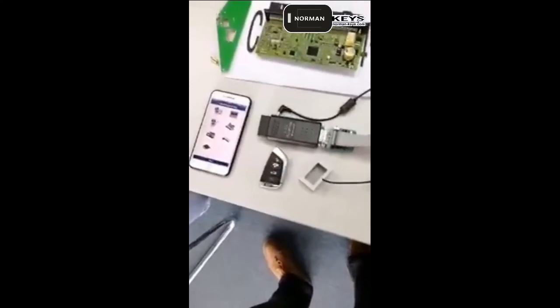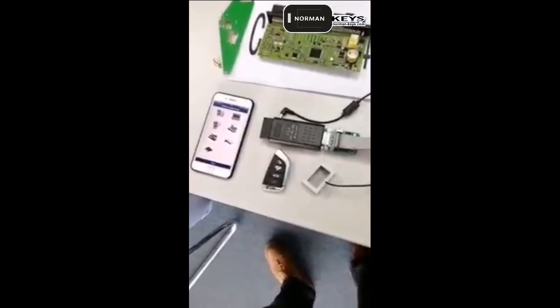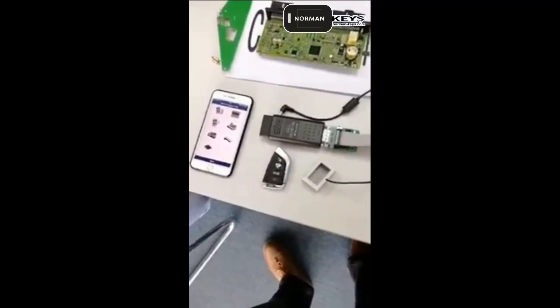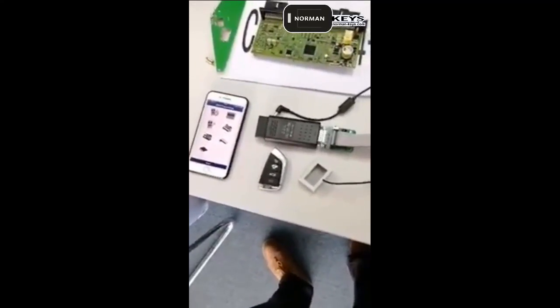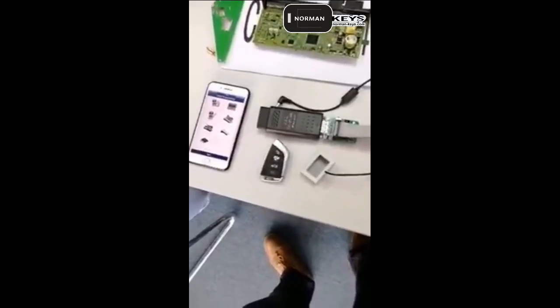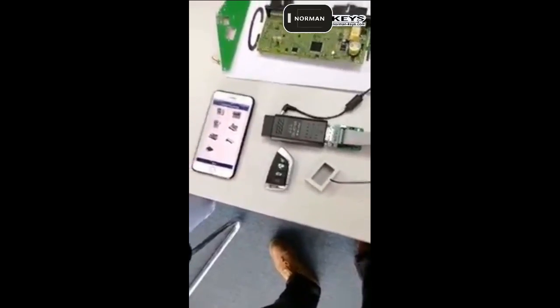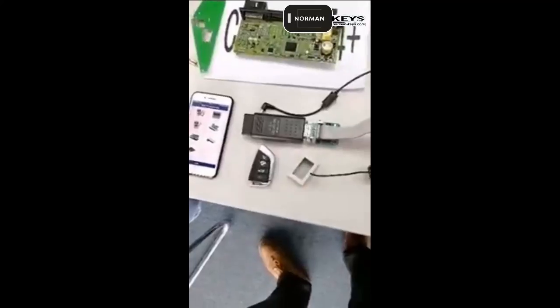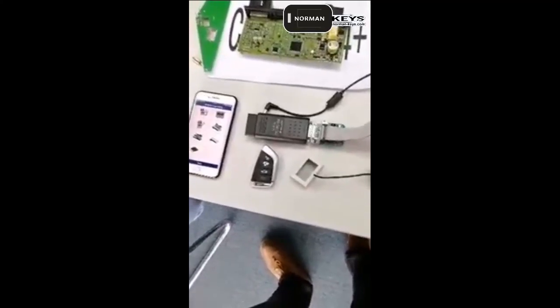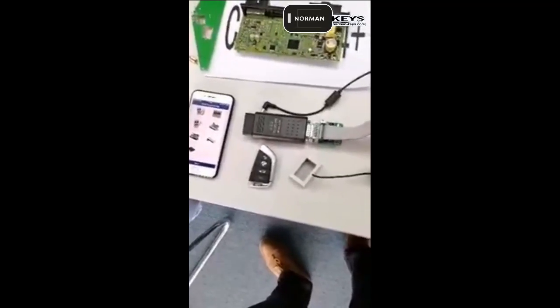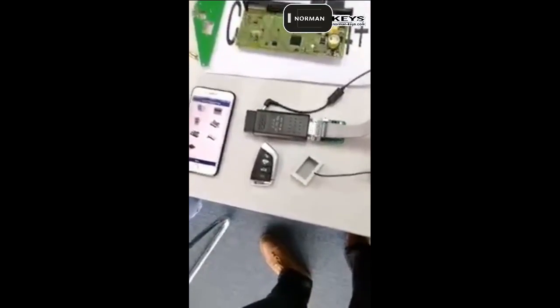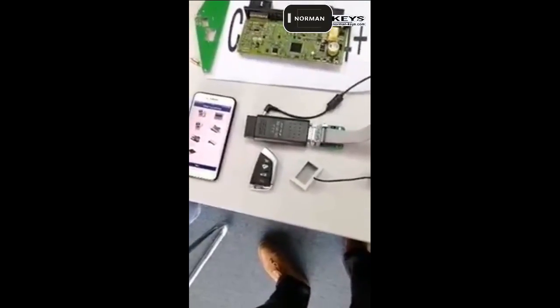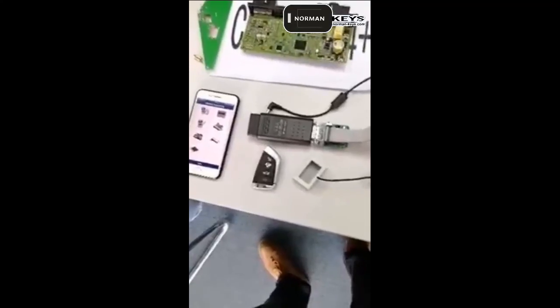So this is the fourth tool in the world that can do key programming for CAS4, CAS4 Plus without soldering. It is very easy and you just use any Android phone or Apple phone and then it will run the software.